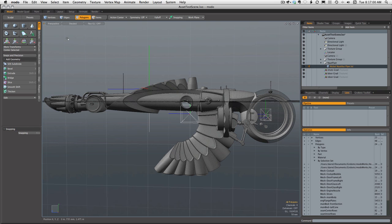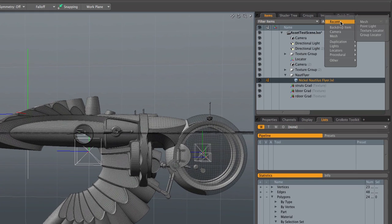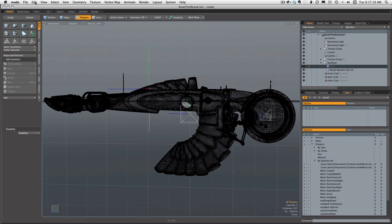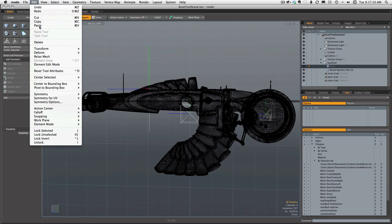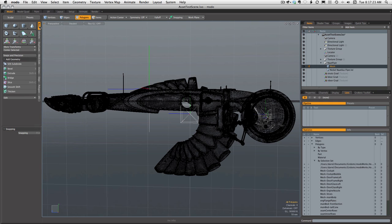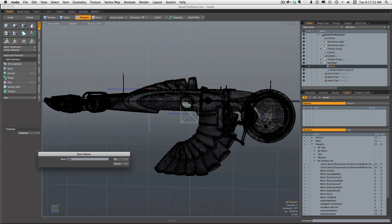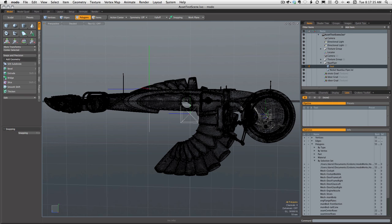The seat just disappeared because it's been cut from the mesh. Now go back up to Items, add a new item — which is a Mesh — and it appears just above the original mesh, still inside the Nautilus Flyer group. All we have to do to finish that process is paste. We've pasted the cut seat polygons into the new mesh. It's always a good idea to rename these things, so we'll call that one 'seat'.